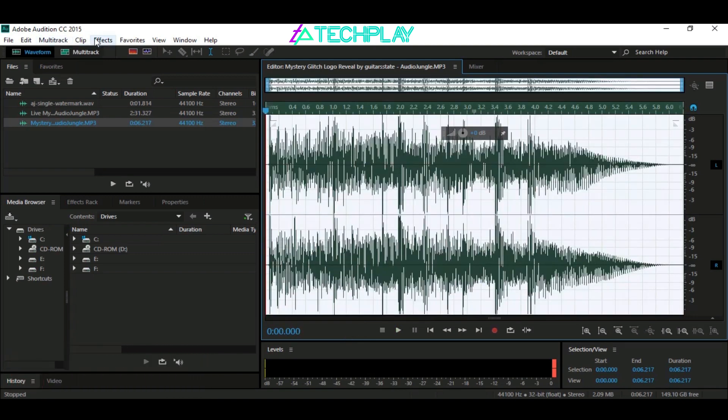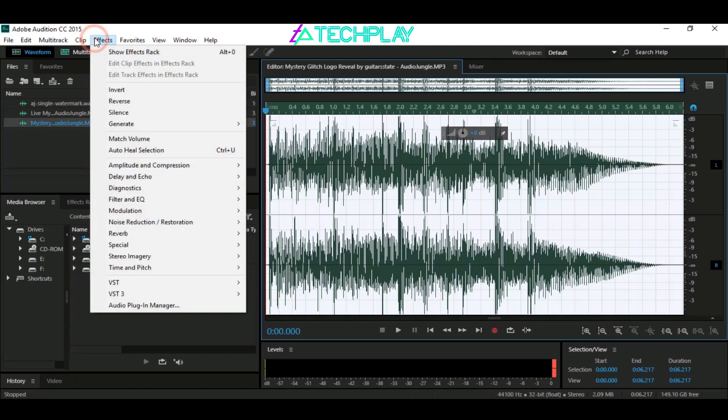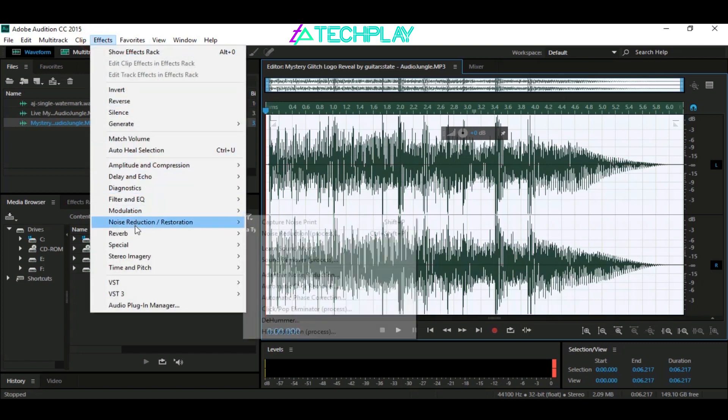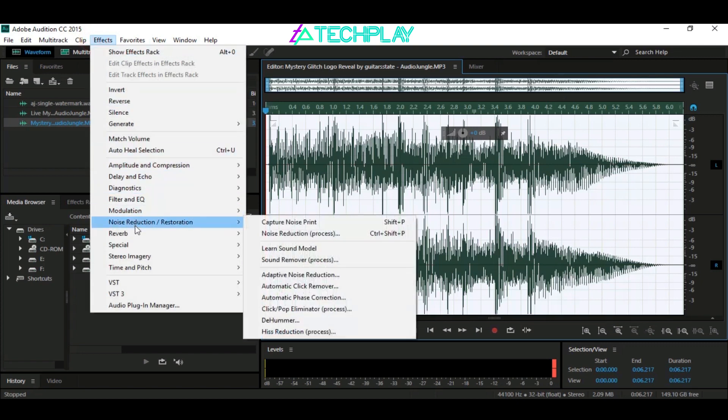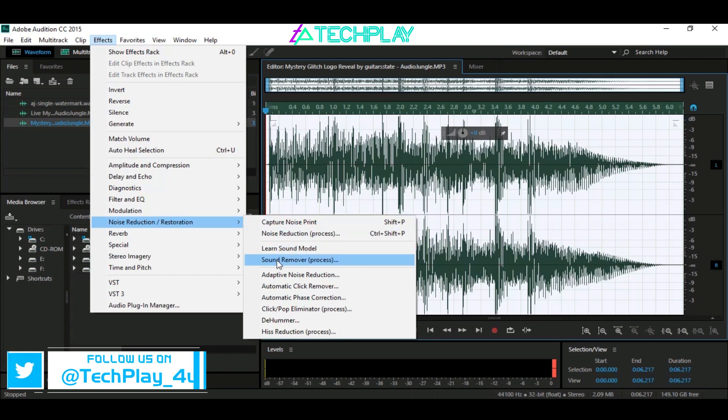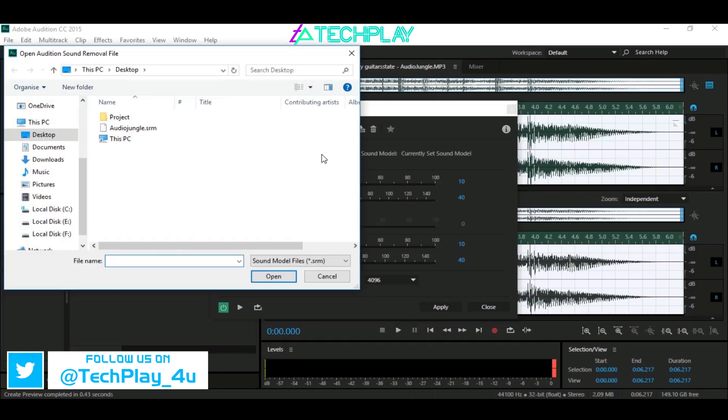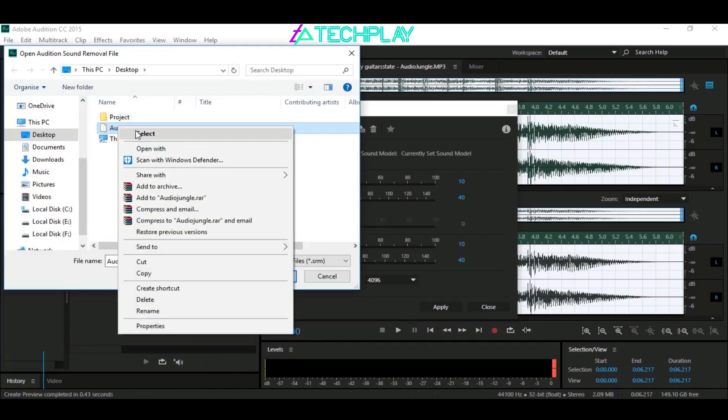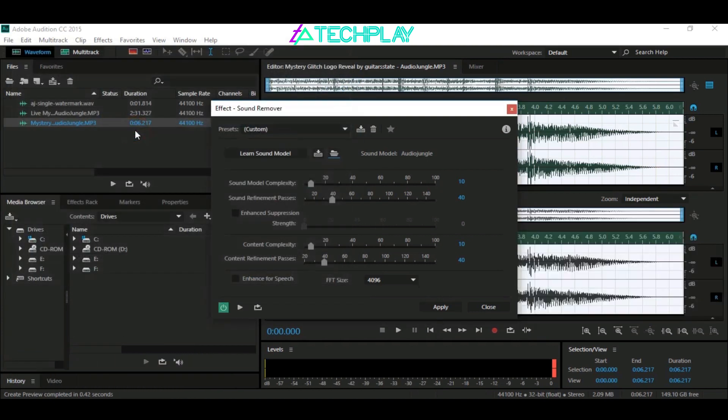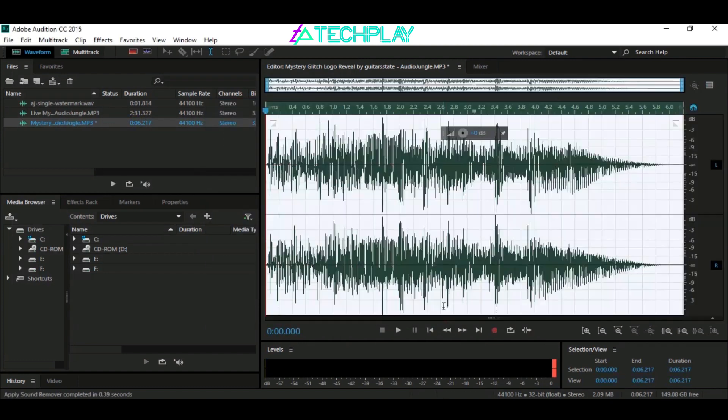Then go to Effects, Noise Reduction and Restoration, and then Sound Remover Process. Here click on the Load Sound Model from Disk icon and select the Sound.srm file you saved before. Then click Apply and that's it.